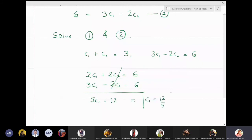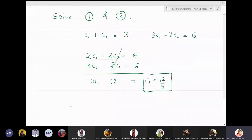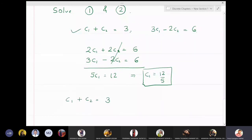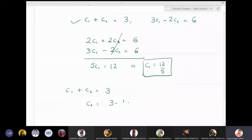From equation 1, c₁ + c₂ = 3, so c₂ = 3 − c₁ = 3 − 12/5 = 15/5 − 12/5 = 3/5. Therefore c₂ = 3/5.